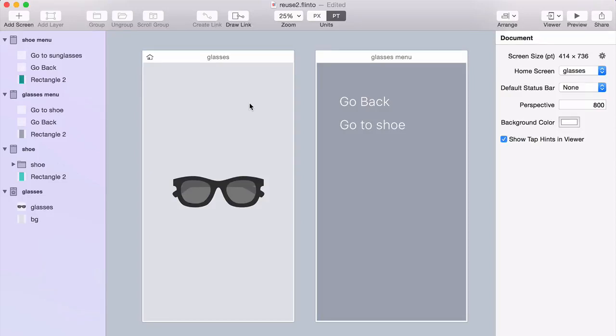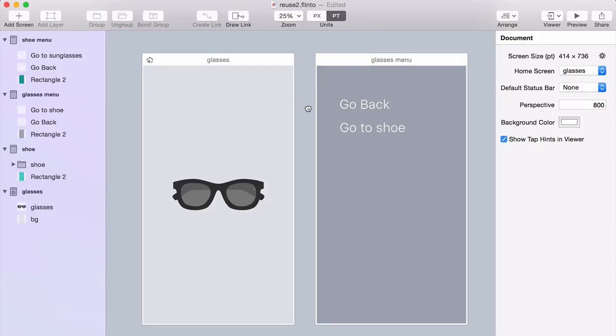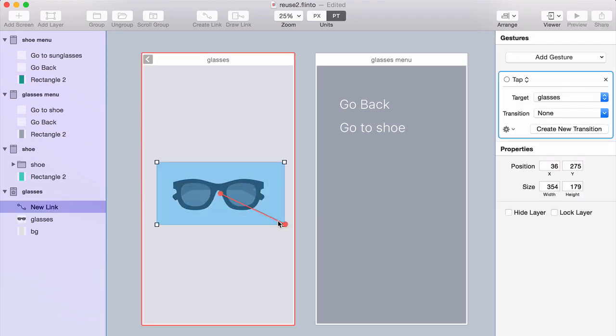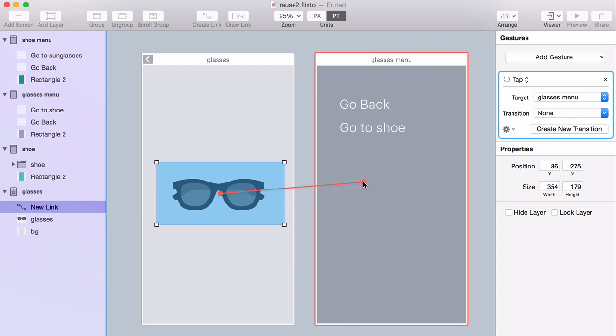I'm going to show you how reusable transitions work in Flinto. This is one of the more powerful features in Flinto. It's a little bit different than anything you might have seen in other apps, but it's not that hard to learn and you'll be glad you figured it out.